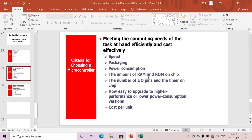The amount of RAM and ROM memory on the chip is also a criterion for selecting a microcontroller. Based on our memory requirements — for example, if the program memory required is more than 4KB — we need to go for another microcontroller that meets those memory needs.